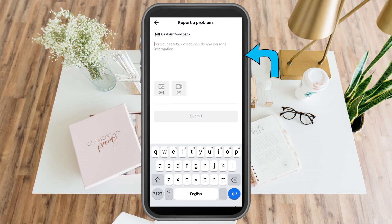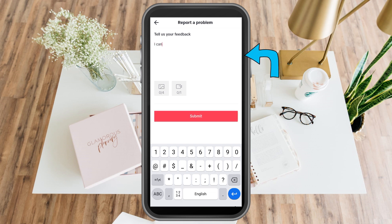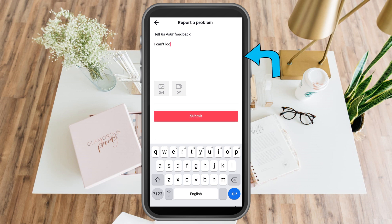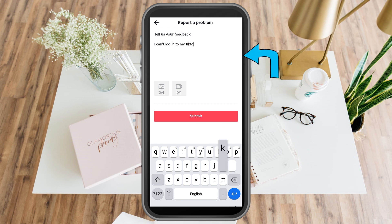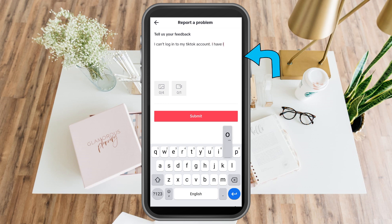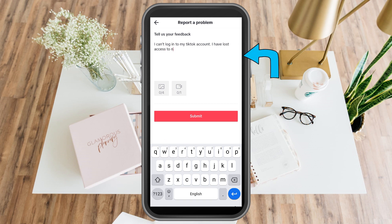Under 'Tell us your feedback,' you can copy this message or create your own. Type something like: 'I can't log in to my TikTok account.' You can also state that you don't have access to your email address or phone number — for example: 'I have lost access to my email and phone number, so I can't receive any messages.'